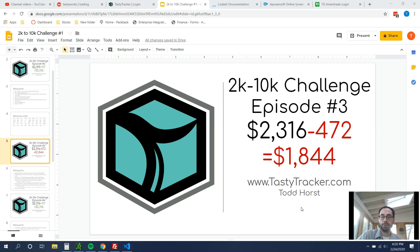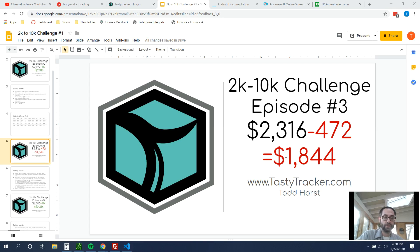It's Todd Horst here with TastyTracker. So this is episode number three of the 2k to 10k challenge. Today was minus $472, bringing my balance to $1,844.